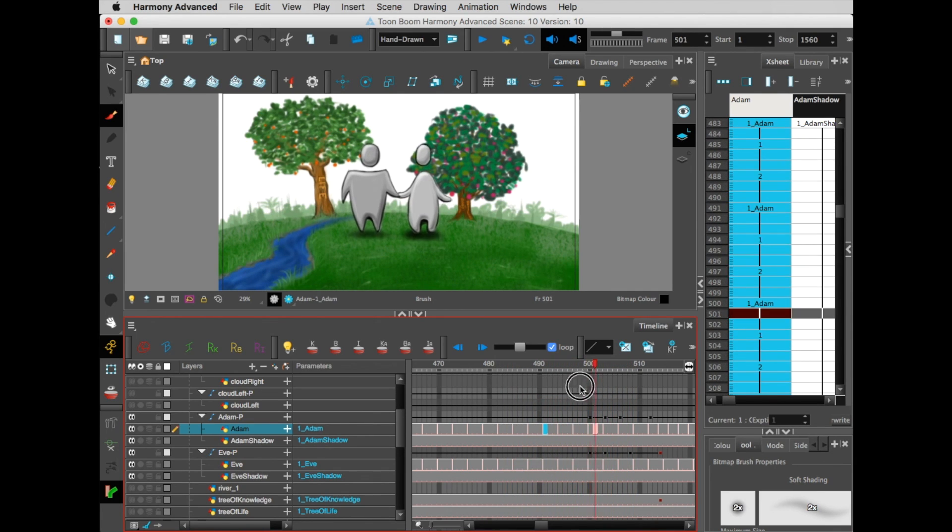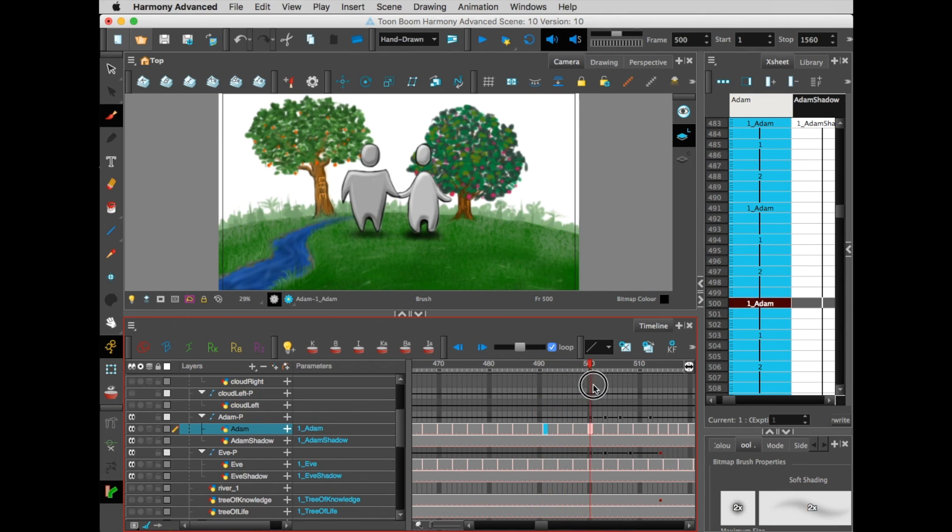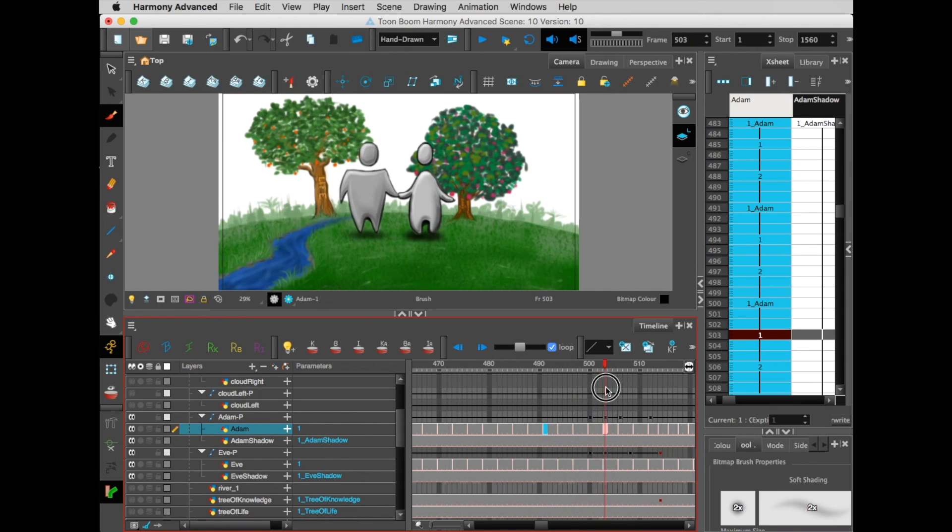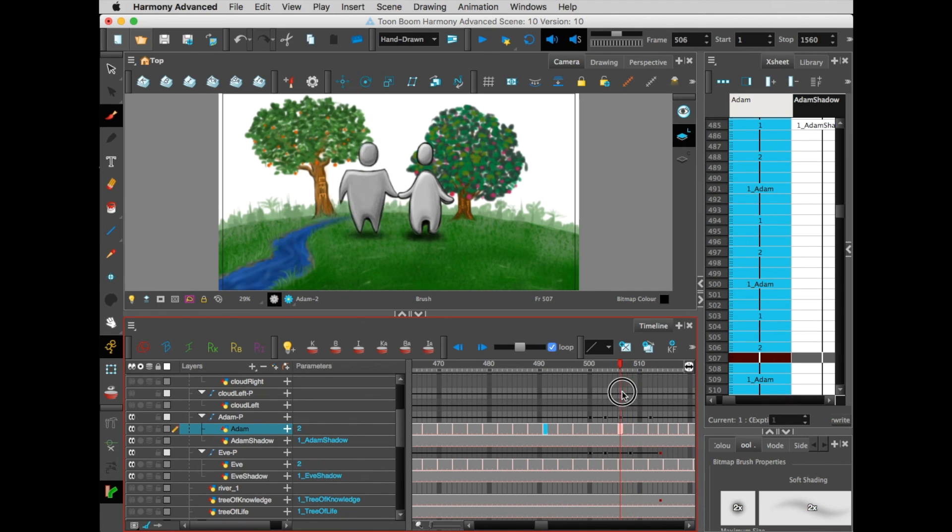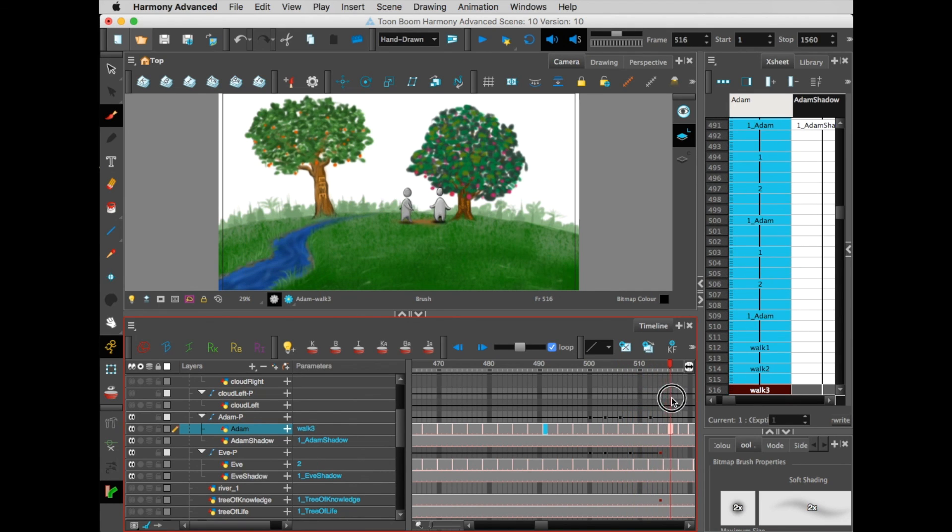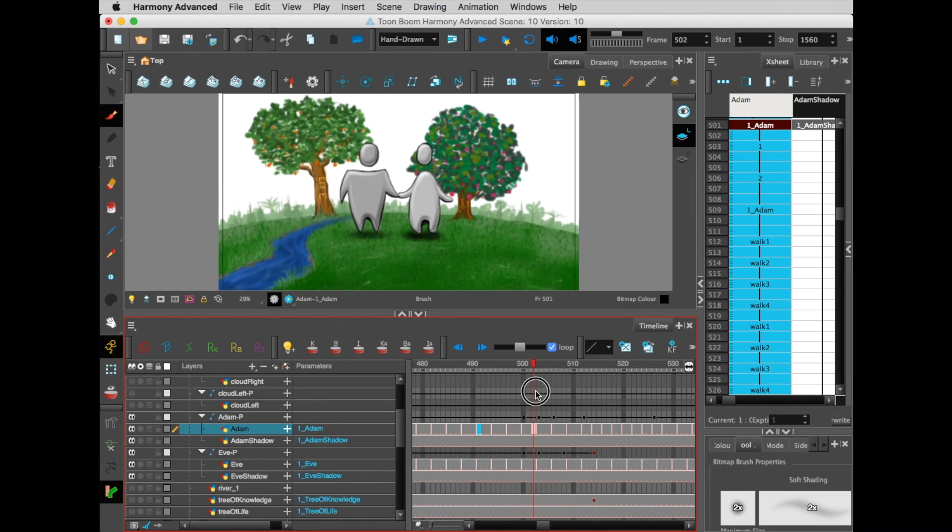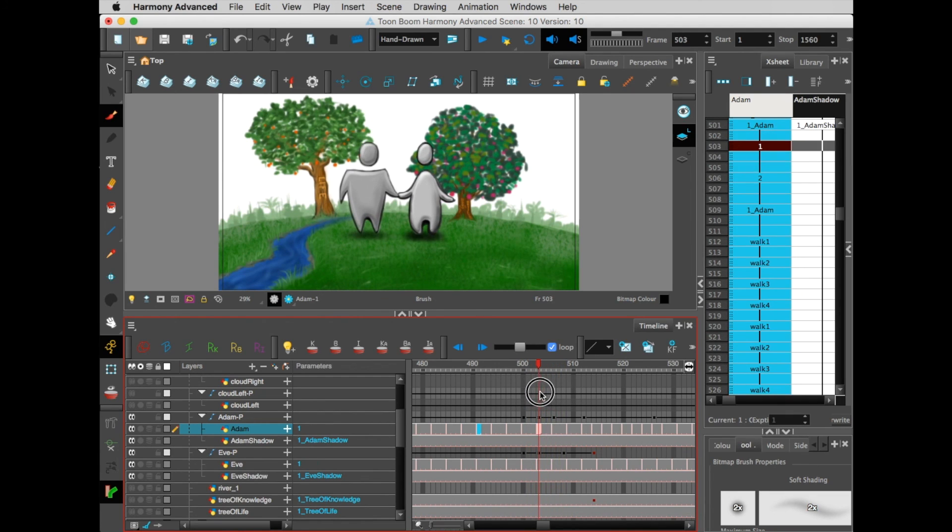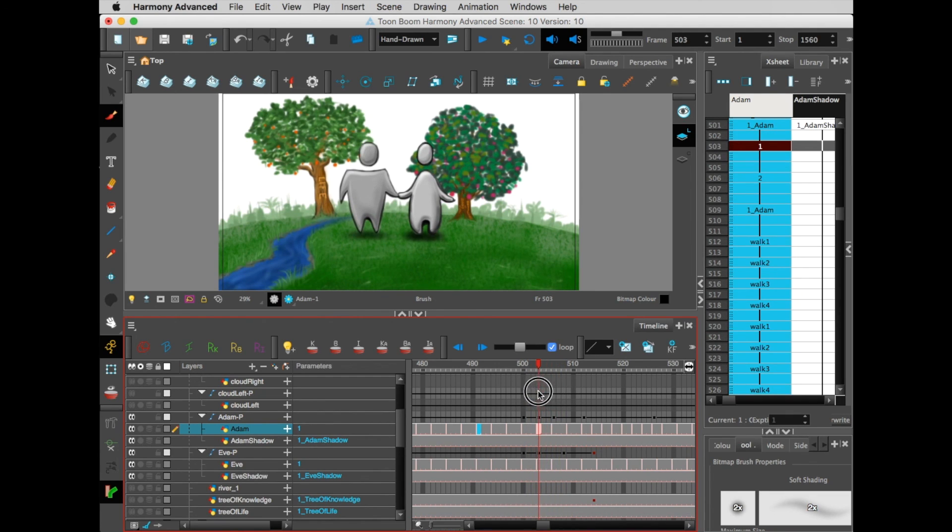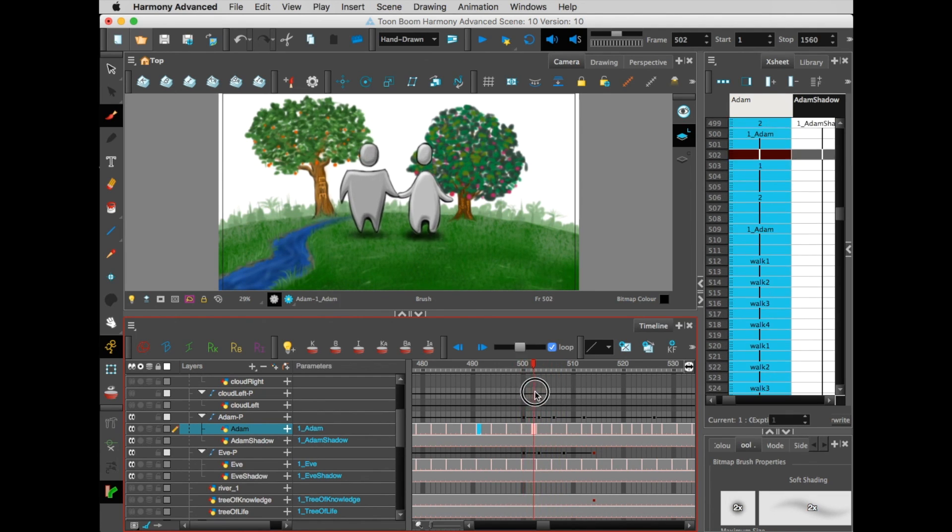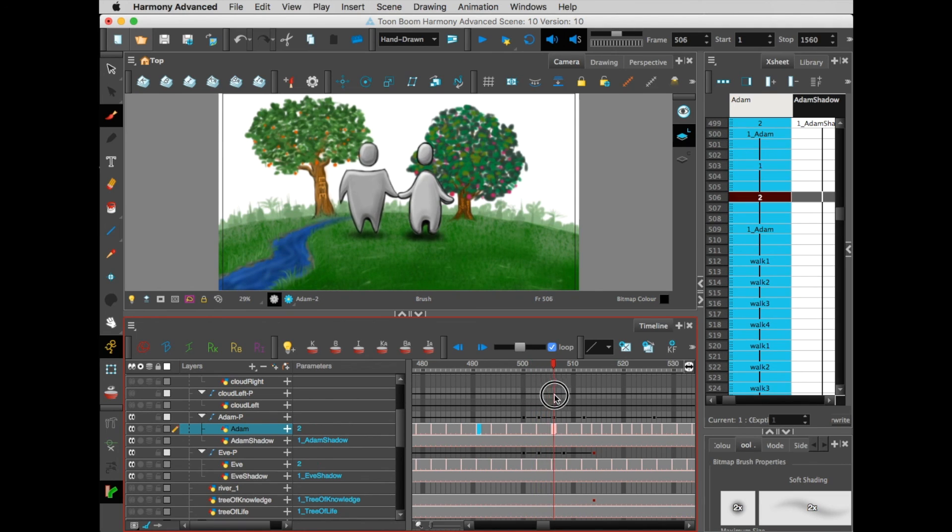So even though they're static images, they seem to have a little bit of movement. I put them on a peg, and I can animate them in Harmony and move them around.